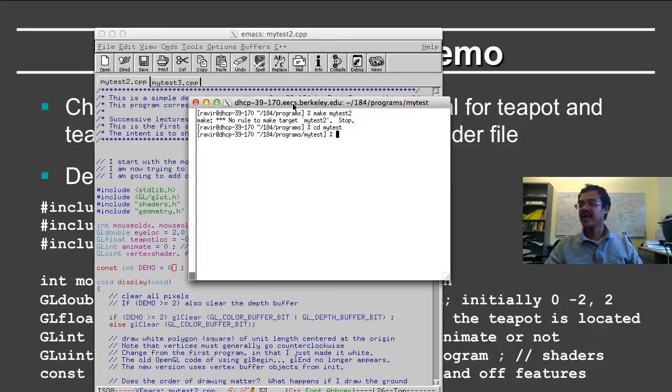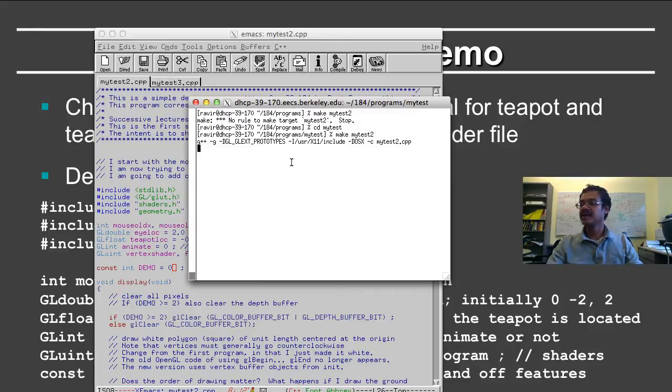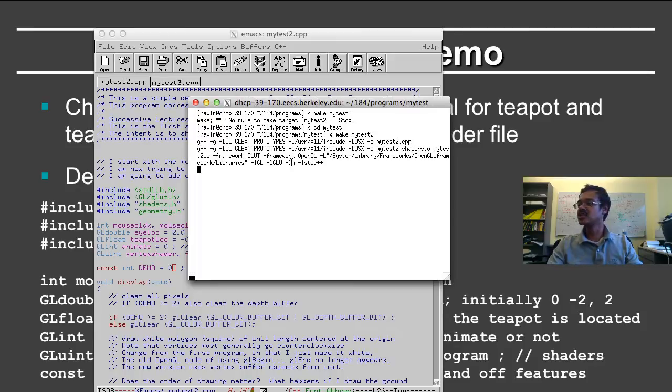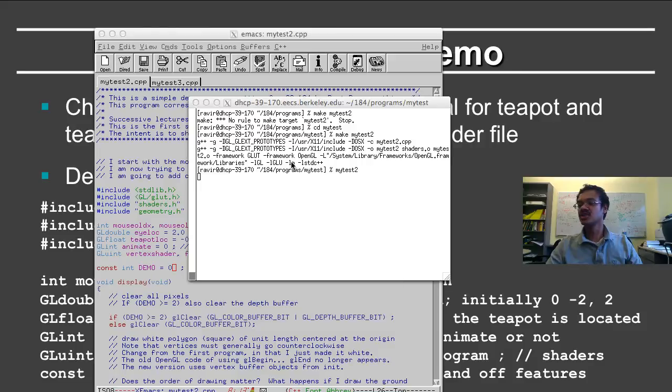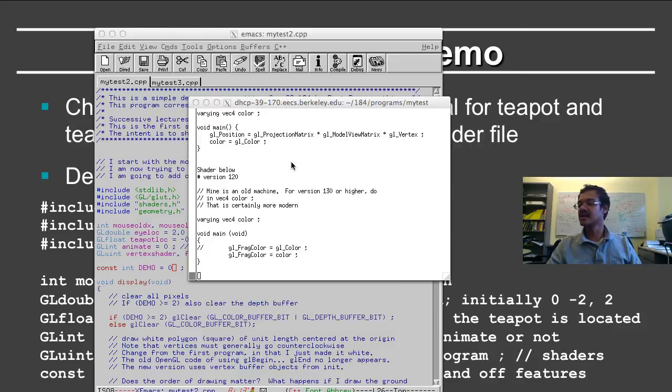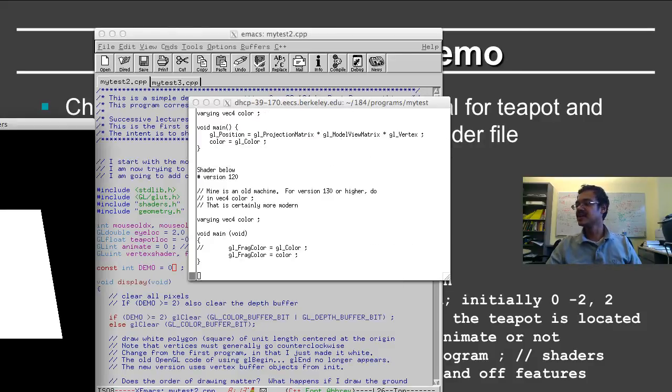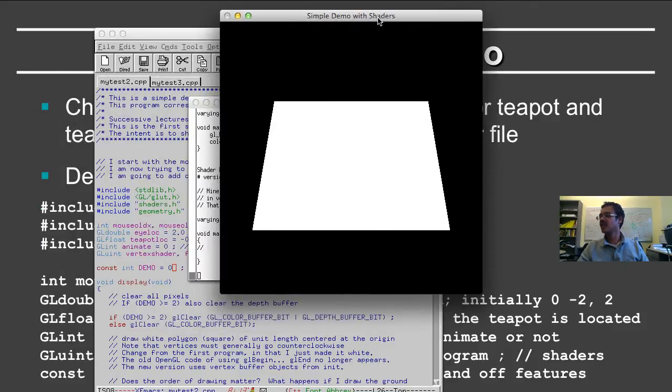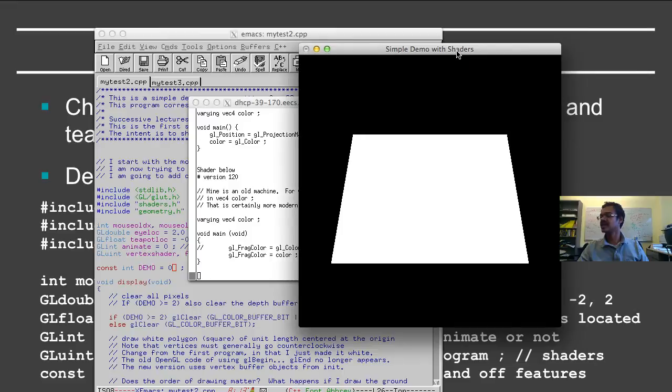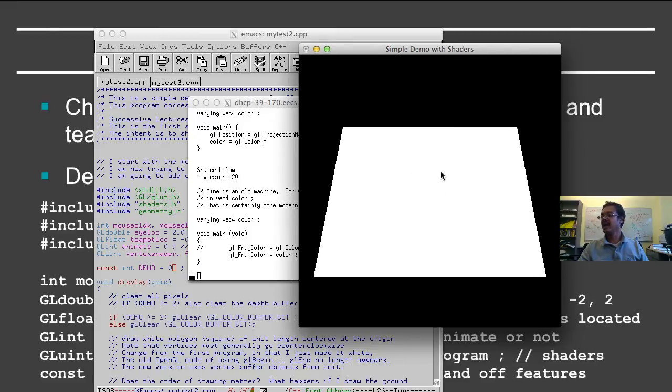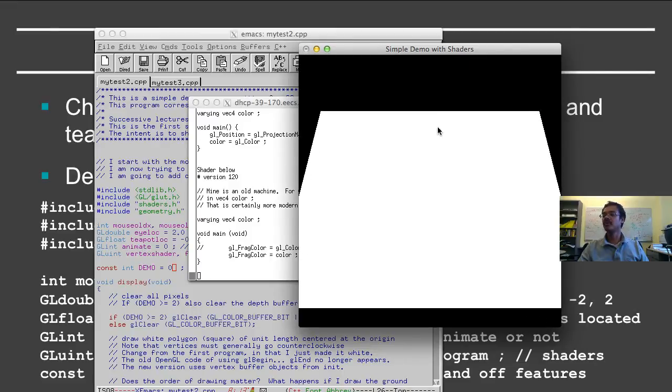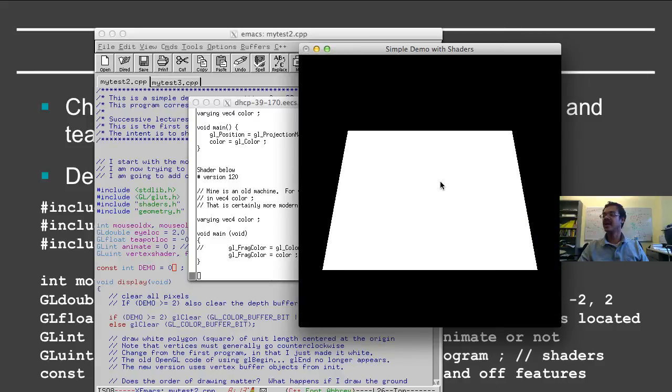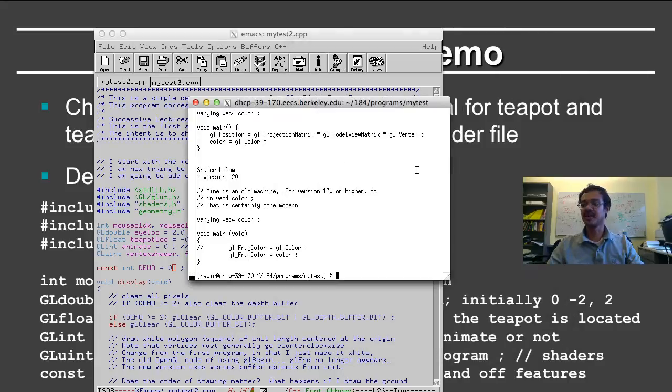I can even compile this. You see that it's a fairly standard compilation with a few additional flags. And now I can actually run this. Note that the text here is just reading off the fragment shader so that I can see what it is. And now I have the simple plane. I can move around, and it's just the first demo.